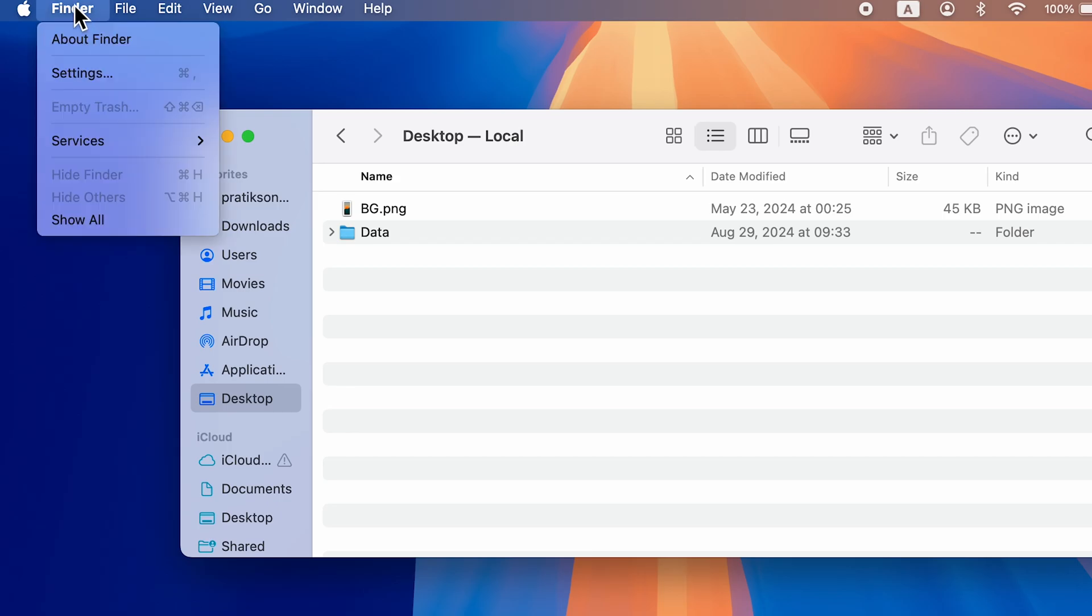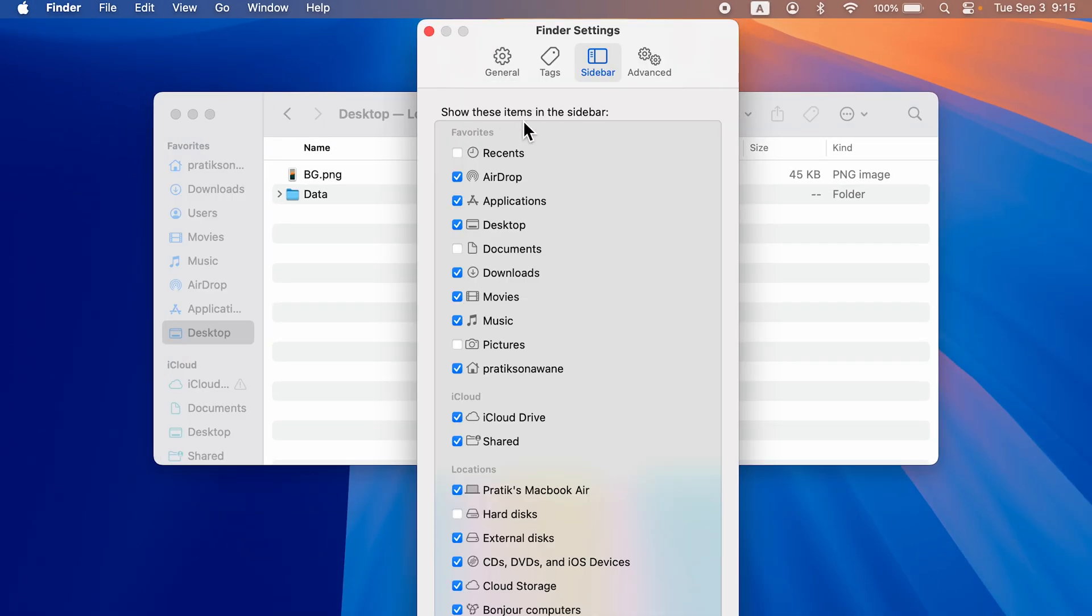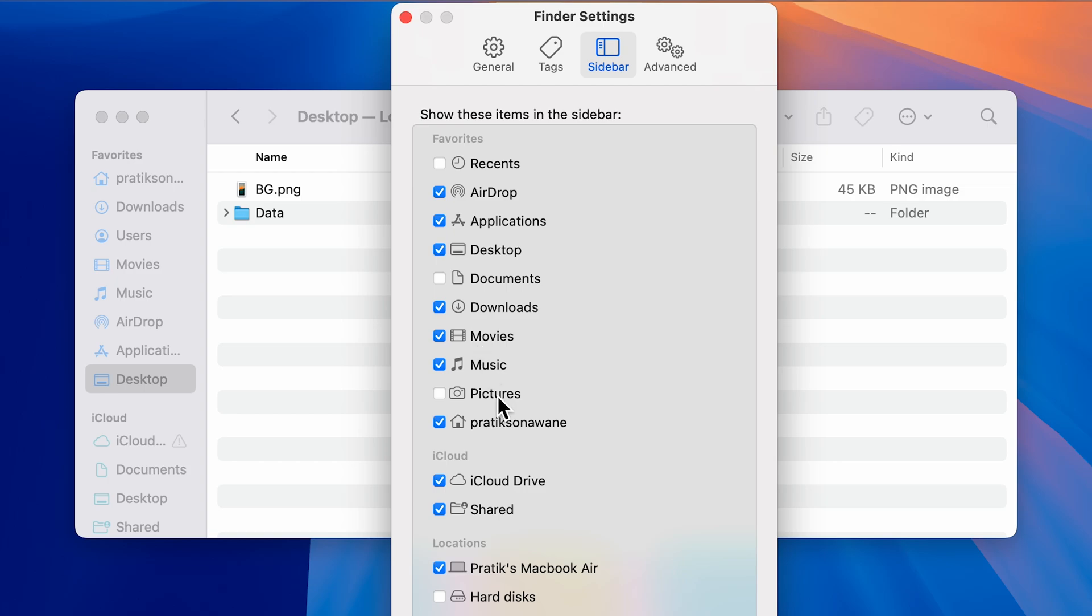select that, and then select Settings. Once you select Settings, on the Sidebar option you get a Favorites folder. In that, make sure that the Desktop option is selected, which is why it is visible in Finder.